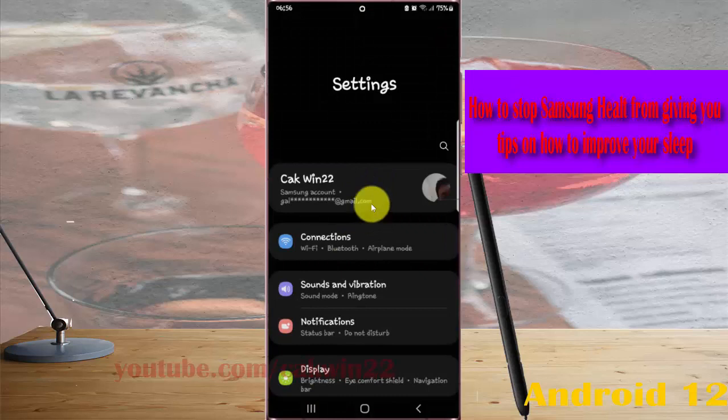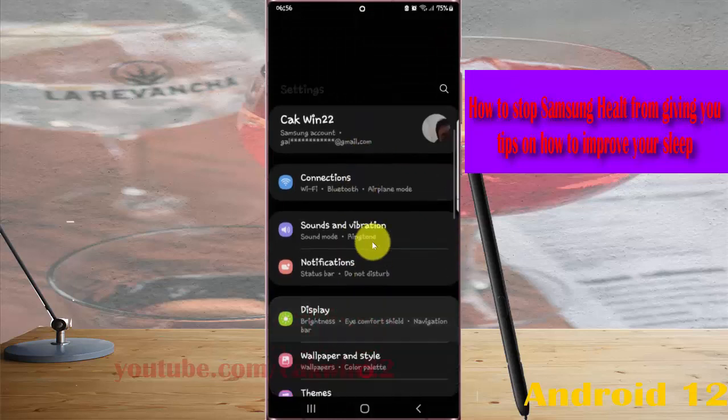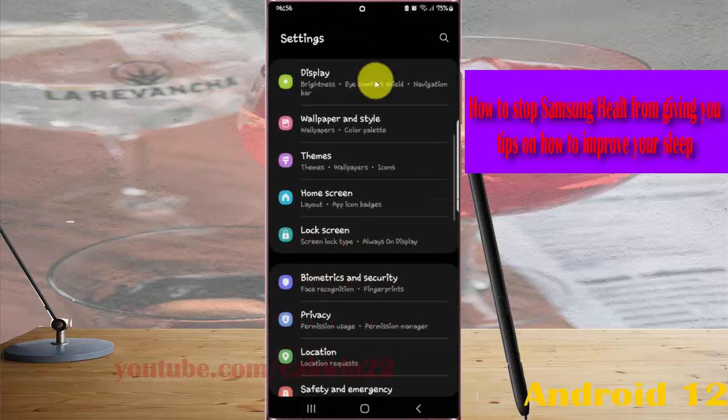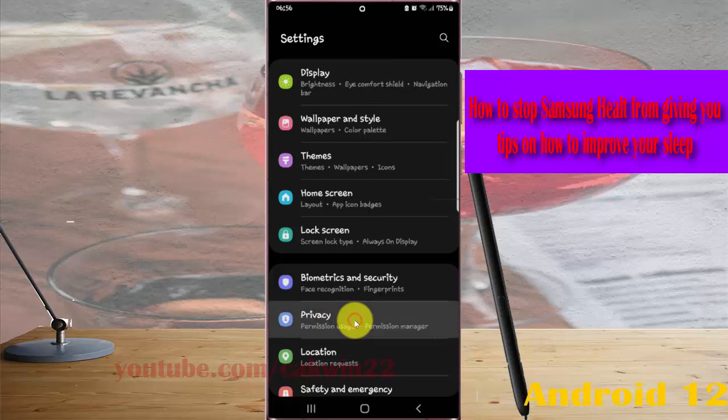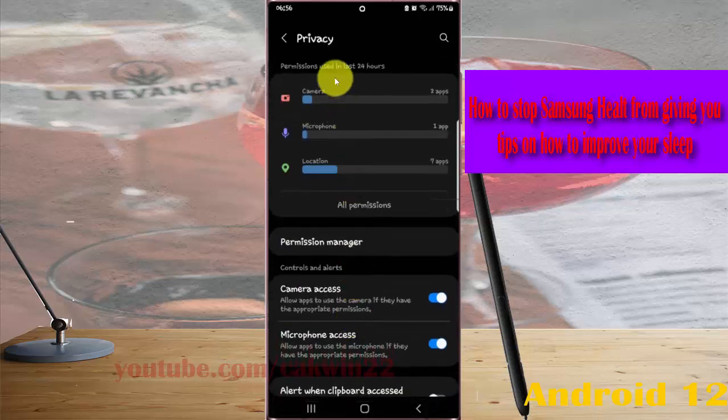Scroll down the Settings screen, find Privacy, and then tap Privacy. Scroll down the Privacy screen.